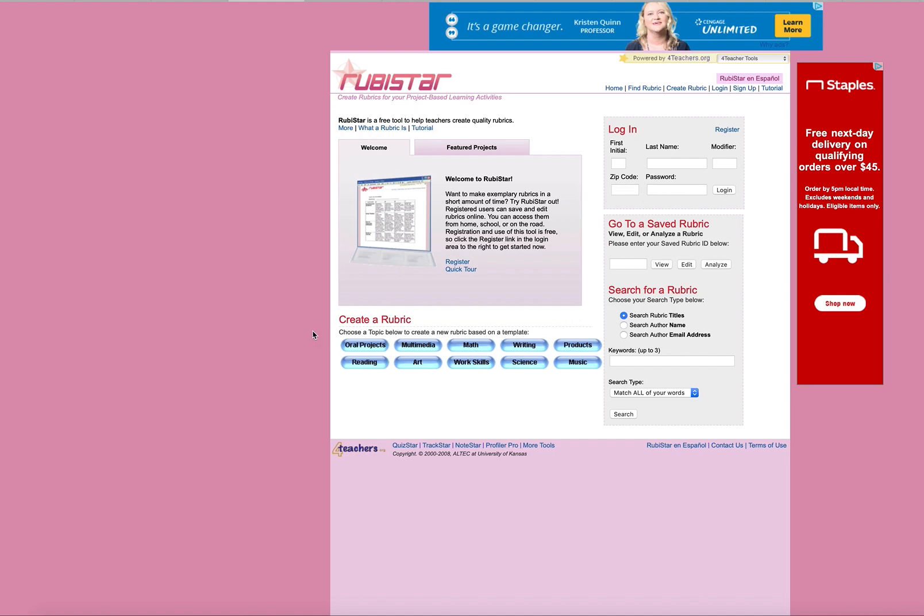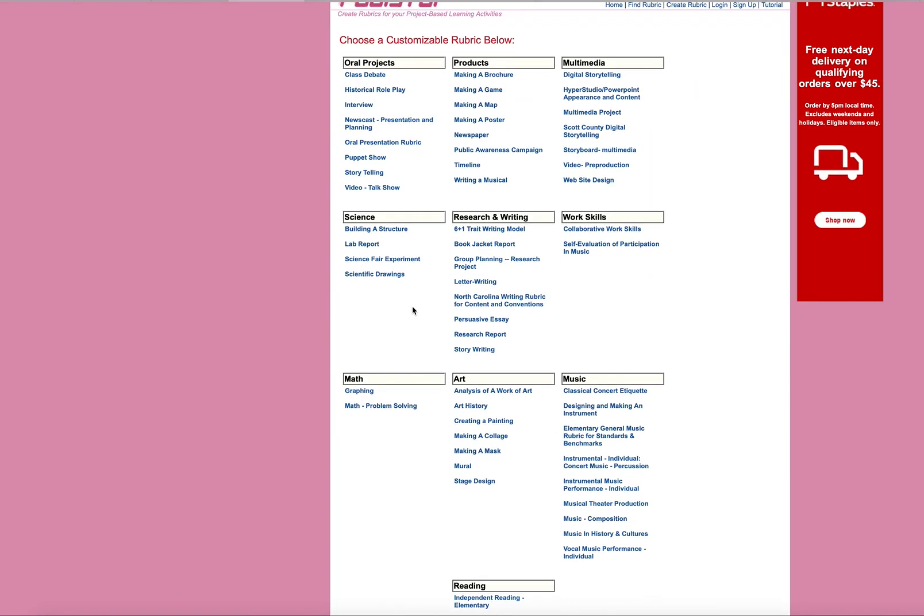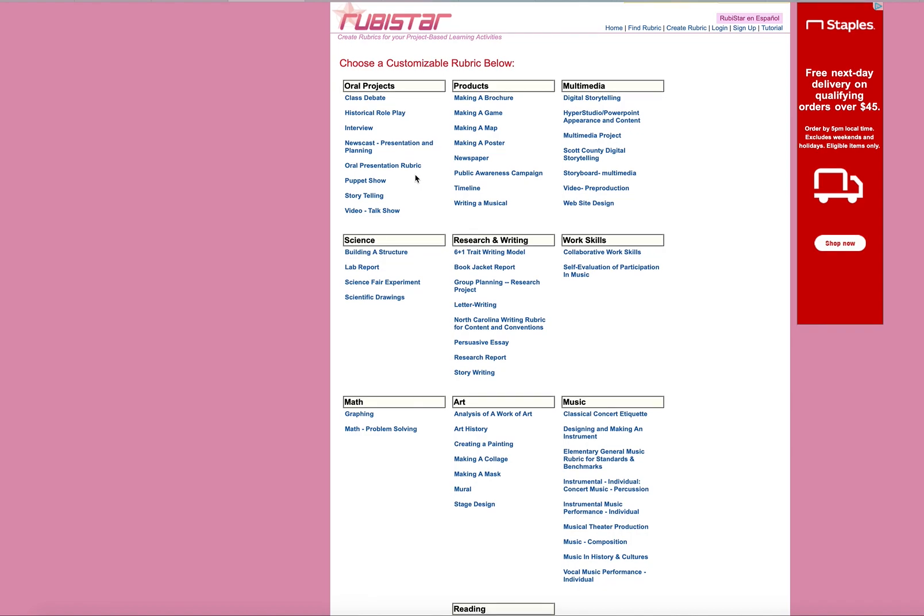You can put all this stuff in and log on. You don't really need to do that. But we can just create a rubric based on these different categories. So let's say I'm doing geometry and math. And I'm going to have them do a worksheet to identify different shapes or something like that. So I would click on this. And you can see there's all kinds of different things here.